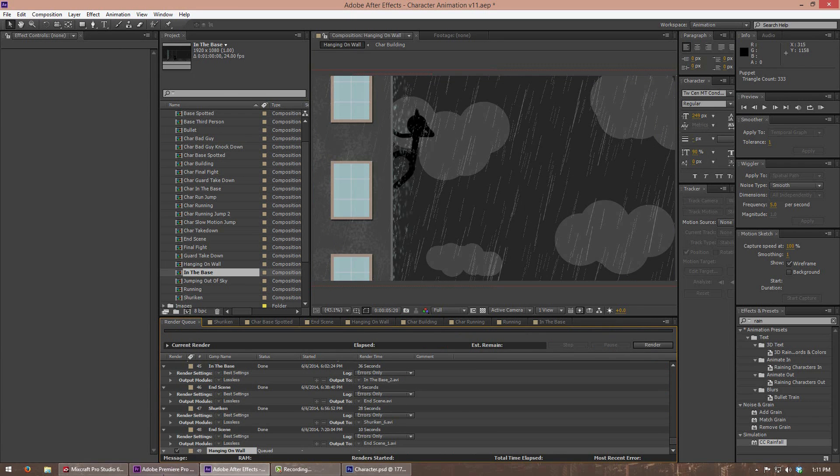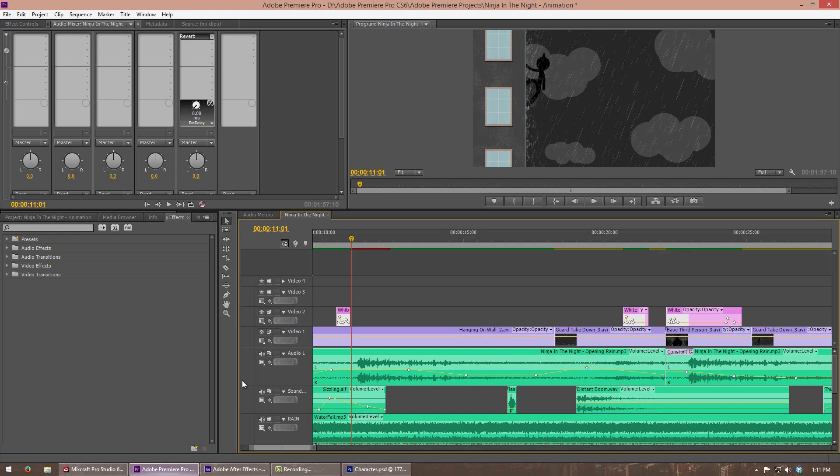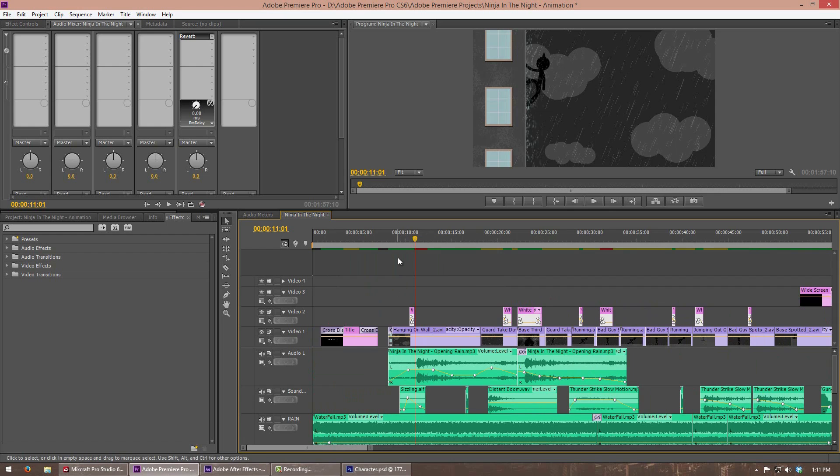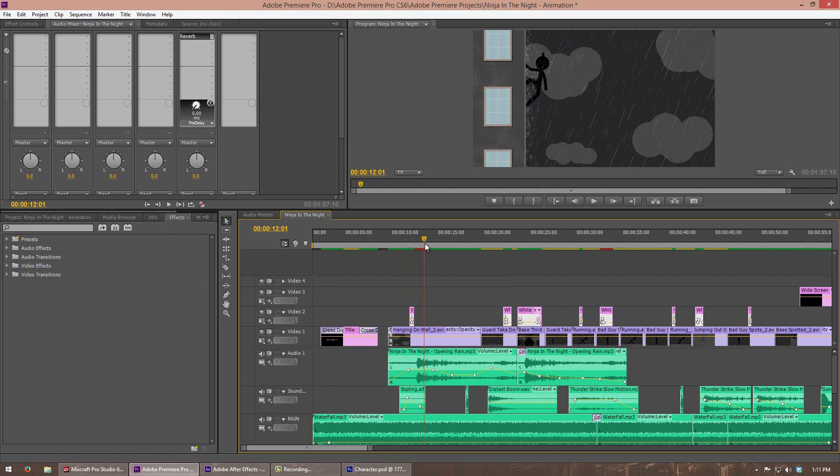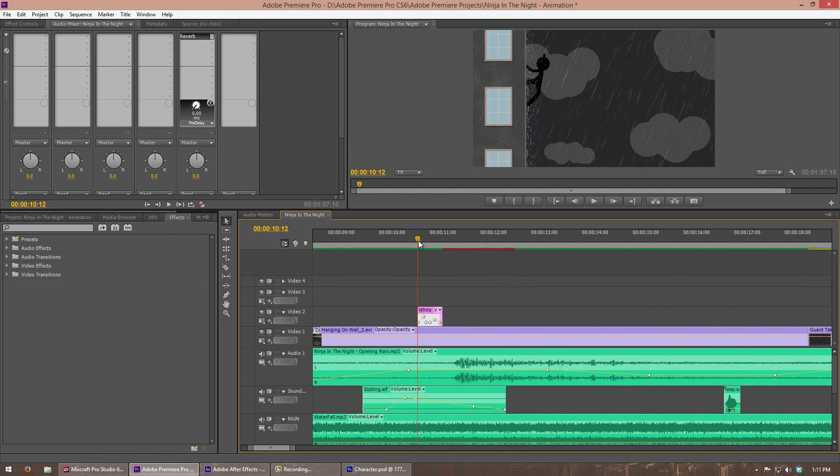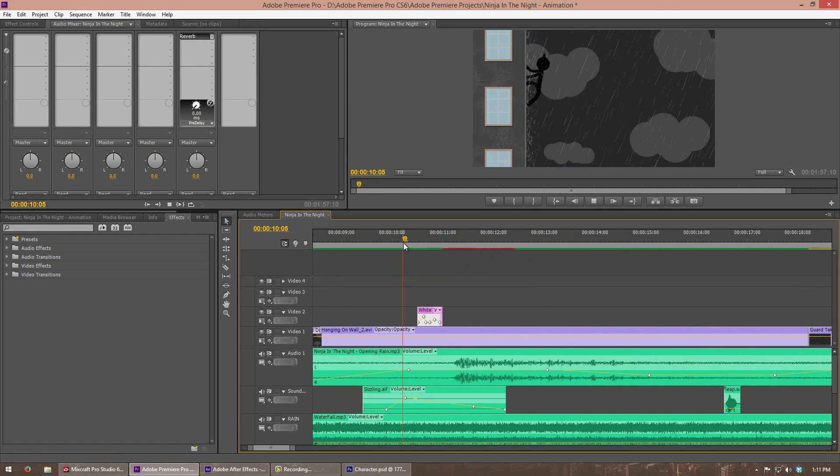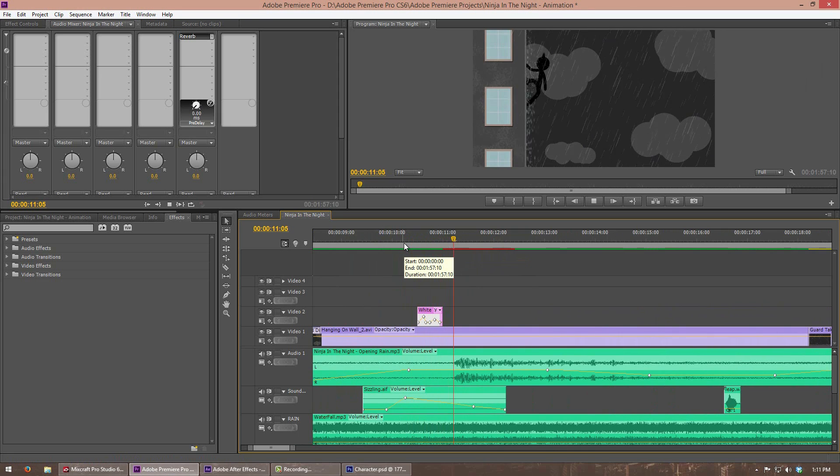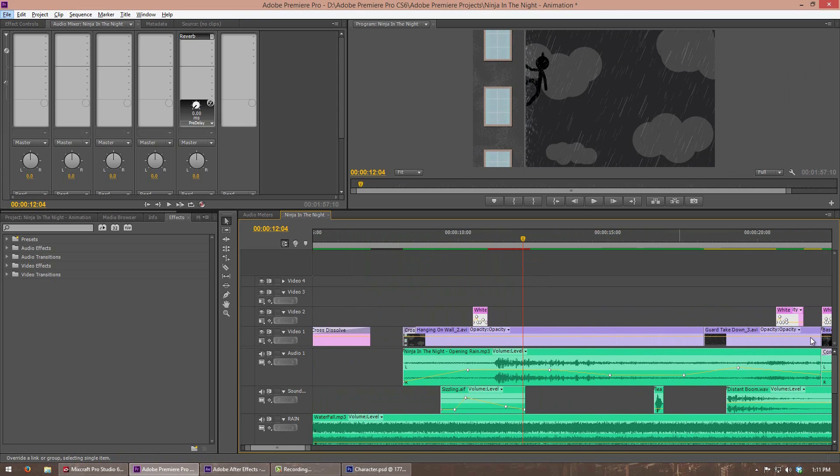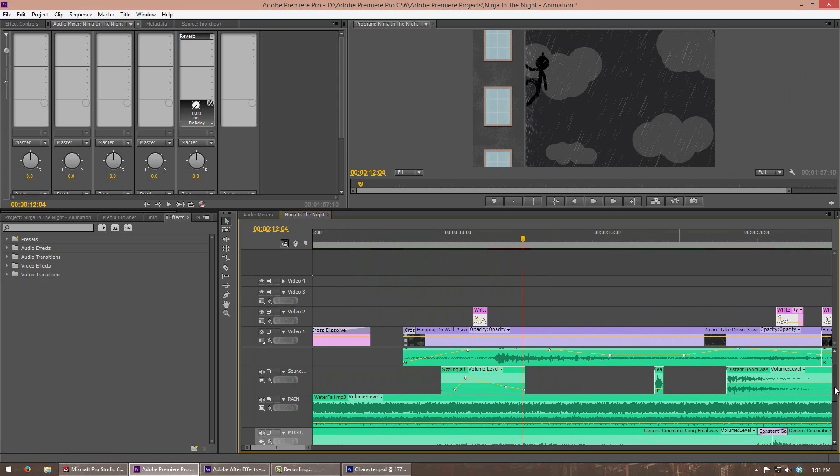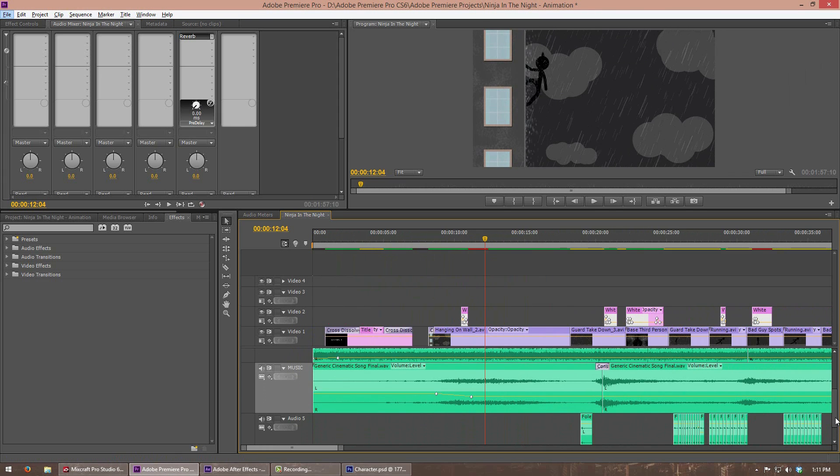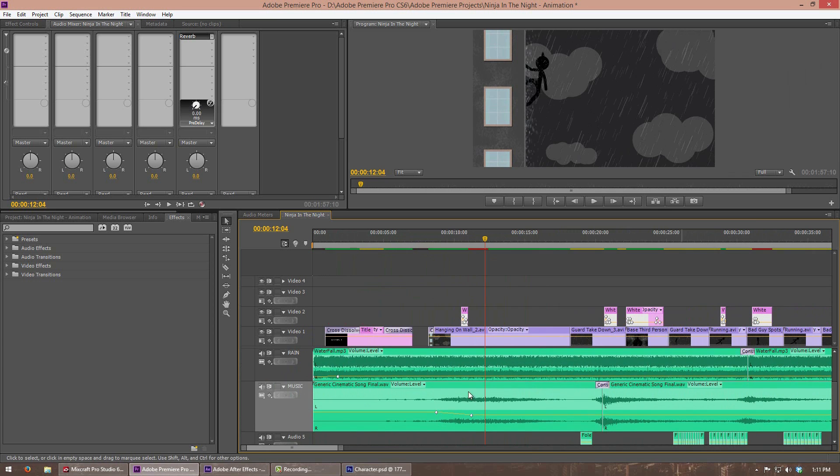Then I went into Premiere here, and I started adding the animation in here. I added the lightning. So, if I play it, there you go. And then, of course, in Premiere, I added the sound effects. So, I have the rain running in the back, my music that I wrote for it.